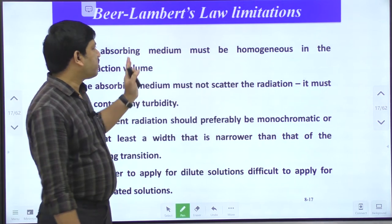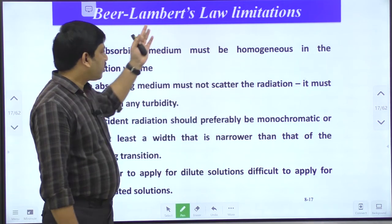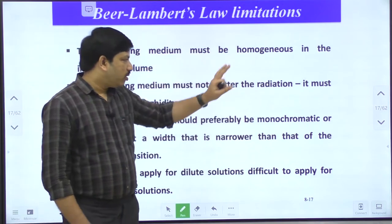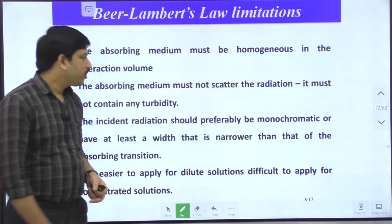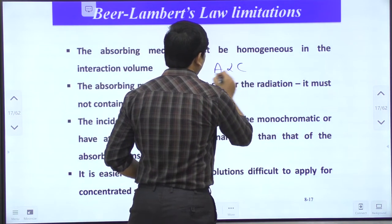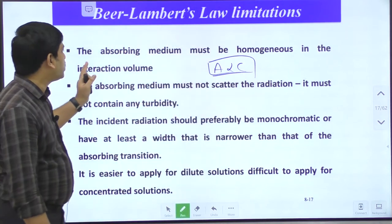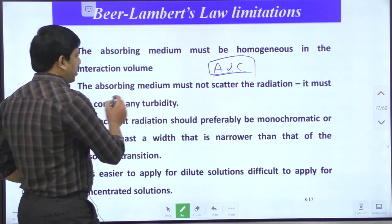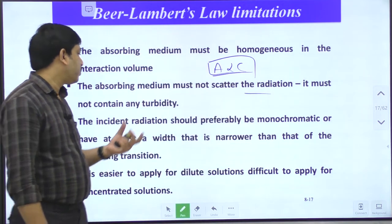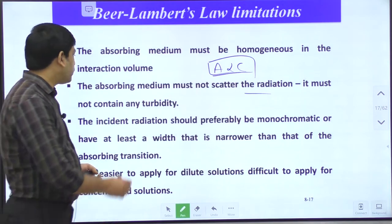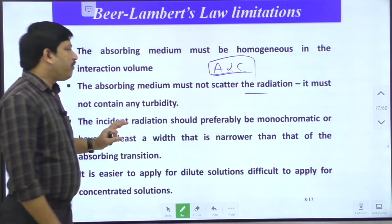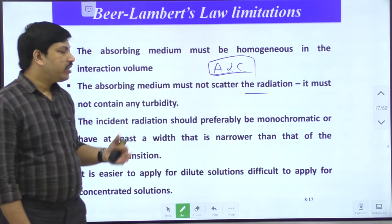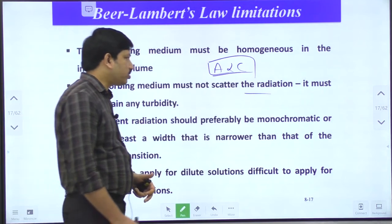In the last discussion we covered Beer-Lambert's law, how to derive it, and its limitations. The main principle of UV spectroscopy is Beer-Lambert's law, which states that absorption values are directly proportional to concentration. However, there are limitations: we must use homogeneous radiation on a homogeneous solution, the solution must not have any turbidity or dust particles, we need a very transparent solution, we must use monochromatic radiation only, and Beer-Lambert's law is applicable only for diluted solutions, not concentrated ones.